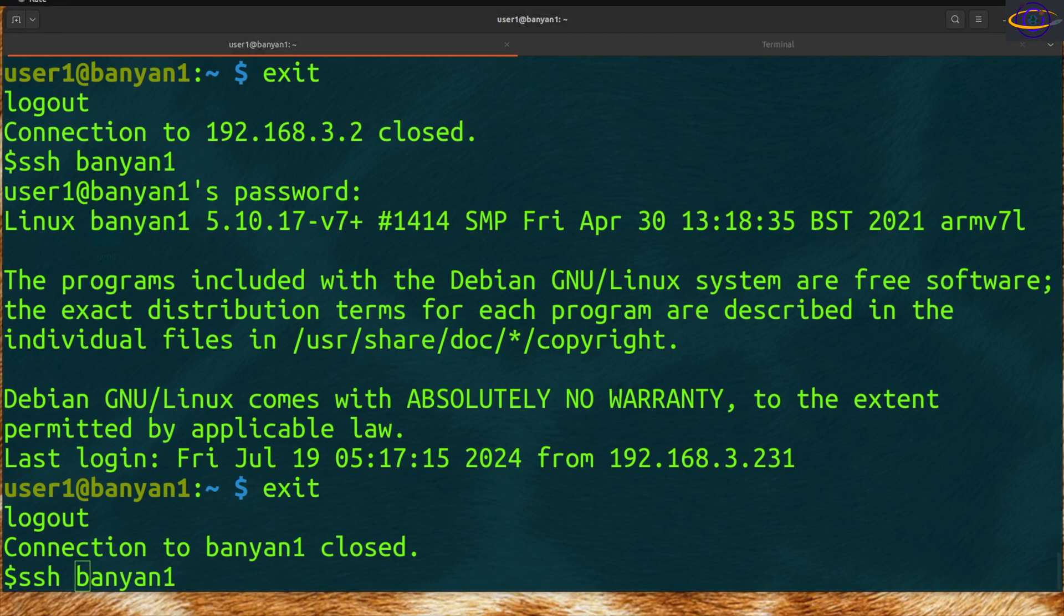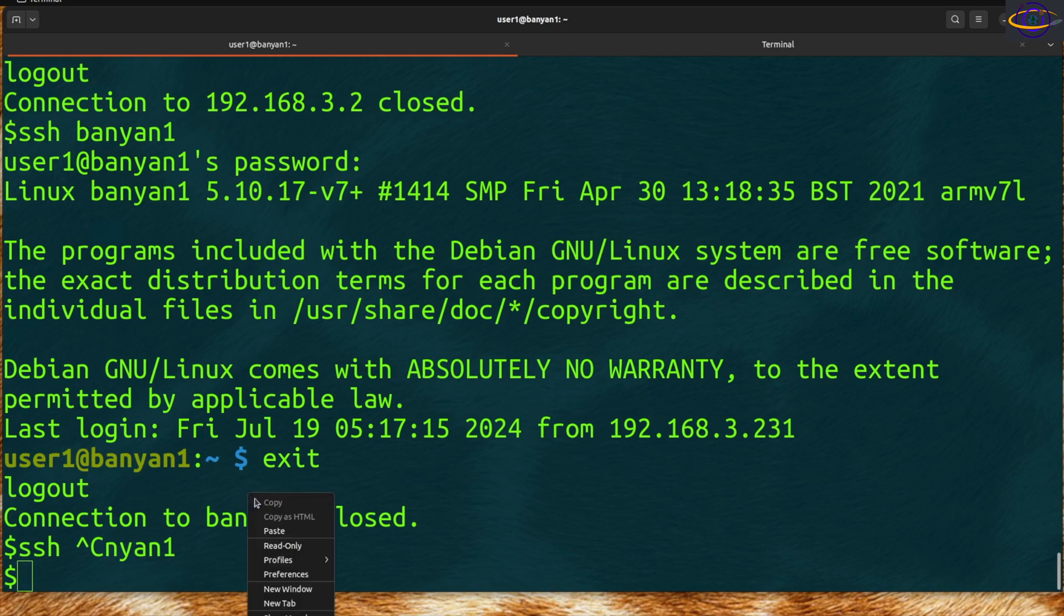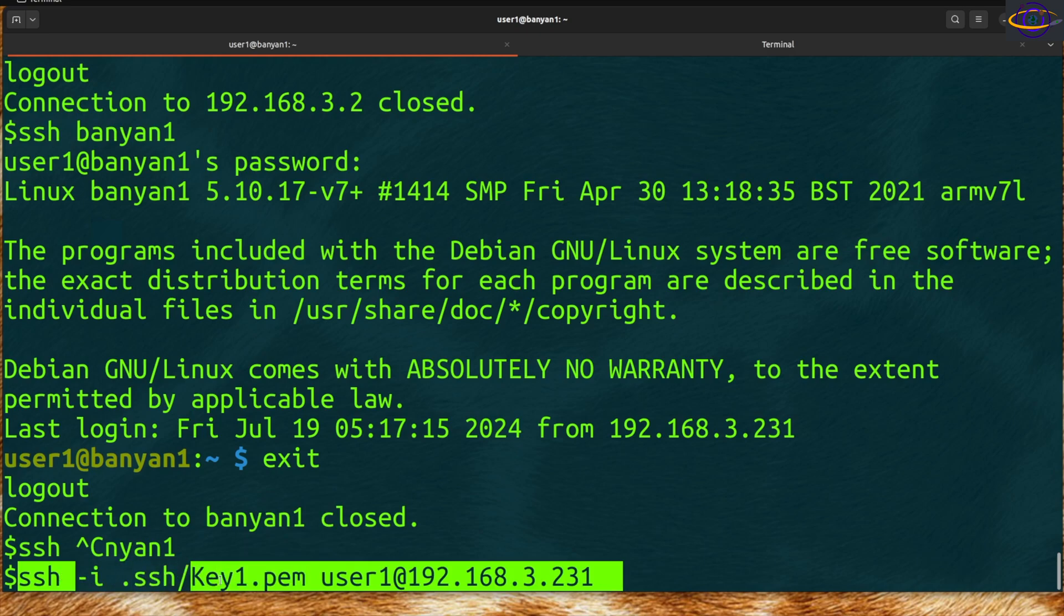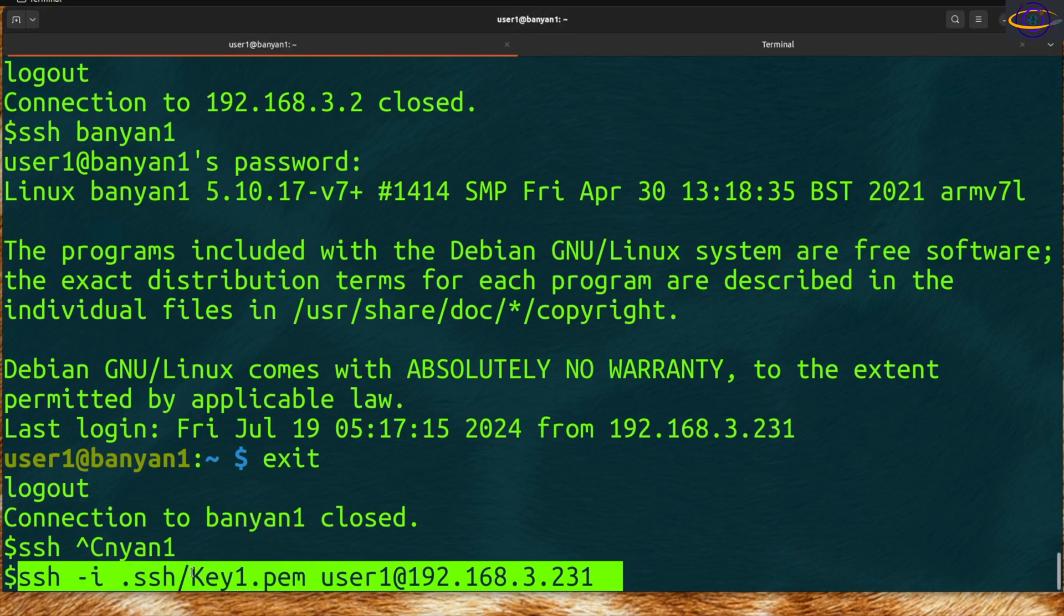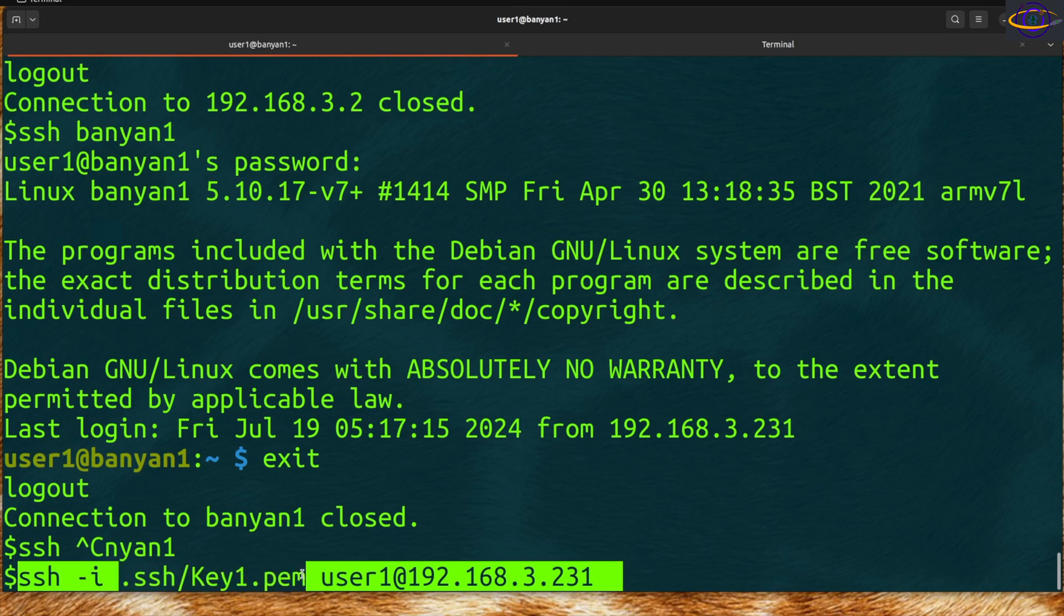One other thing I should show you is if you want to use a key file. If you name it a default name in your SSH directory, I'm not going to show you how to create those keys today, but if you name it a standard generic name, you don't even have to specify your SSH key. It will just use it by default. But if you have a strange key you downloaded from Amazon or something, you can specify an exact key path with -i and then SSH in.